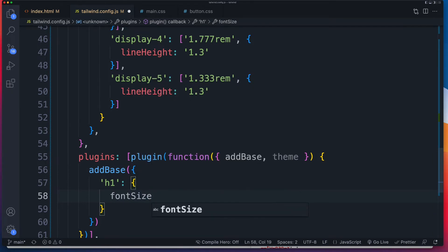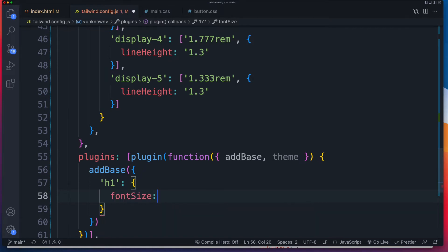So this is your CSS property you're looking to target. And you use camel case, just like you do for the rest of your tailwind config file. Now, how do we set this font size? Well, first we reference this theme.